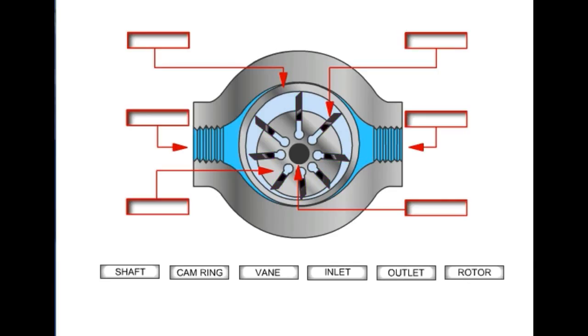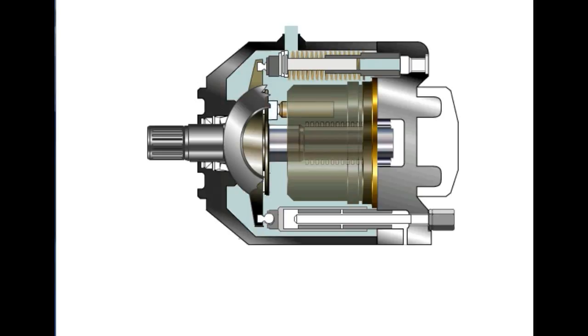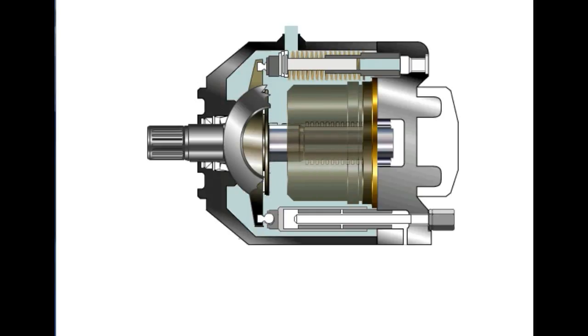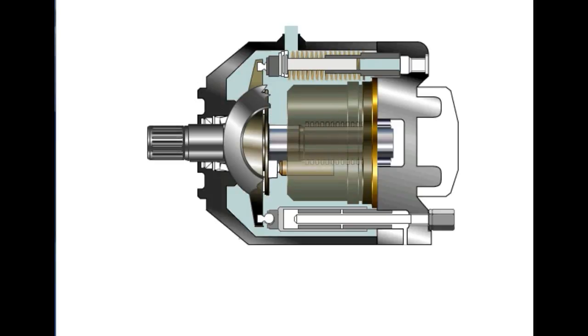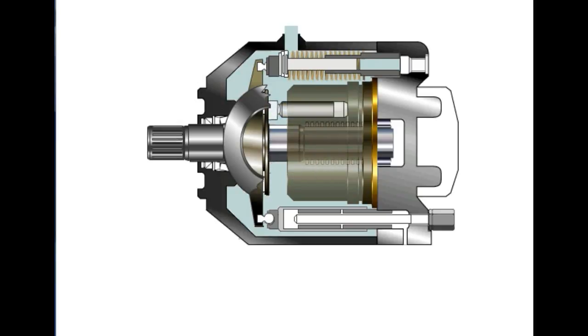In this learning lab, axial piston pumps convert rotary motion of an input shaft to an axial reciprocating motion of the pistons. This is accomplished by a swashplate that is either fixed or variable in its degree of angle.